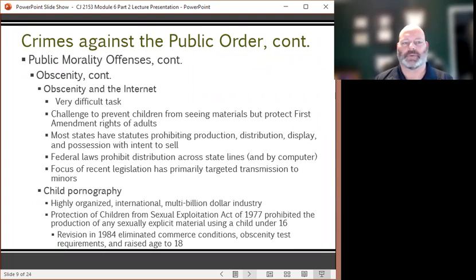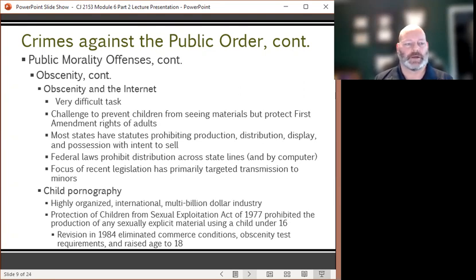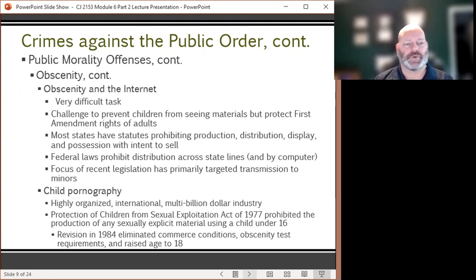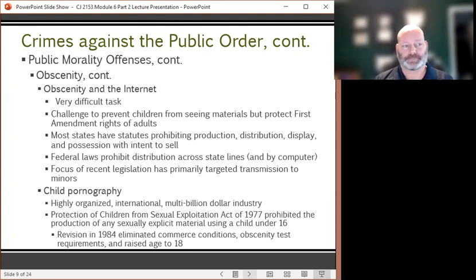Most states have statutes that prohibit the production, distribution, display, and possession of obscene materials with the intent to sell. Federal laws prohibit distribution of obscene materials across state lines and by computer. Recent legislation has primarily targeted the transmission of obscene materials to minors. Within this realm of obscenity, we must also discuss child pornography.